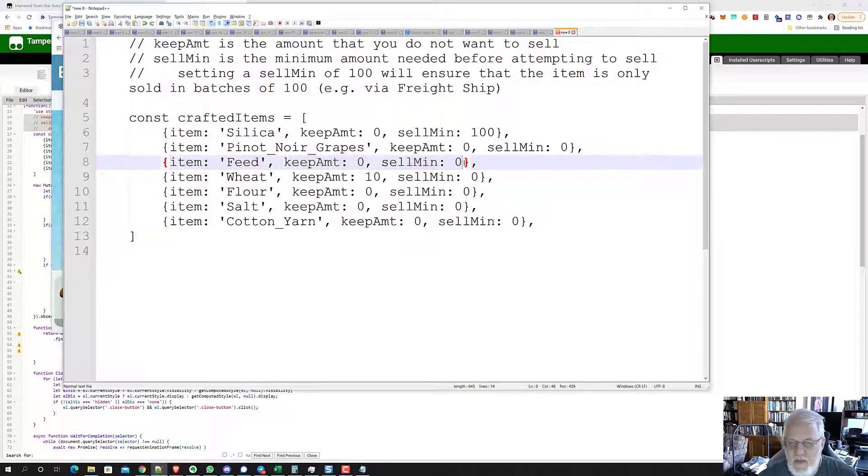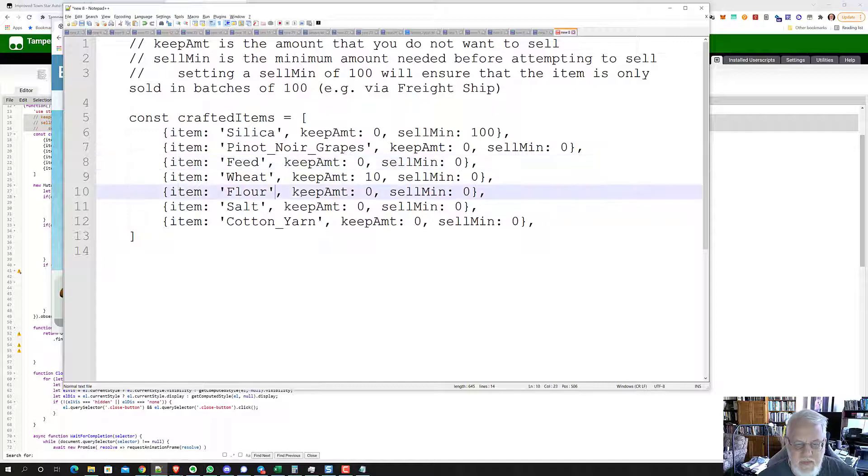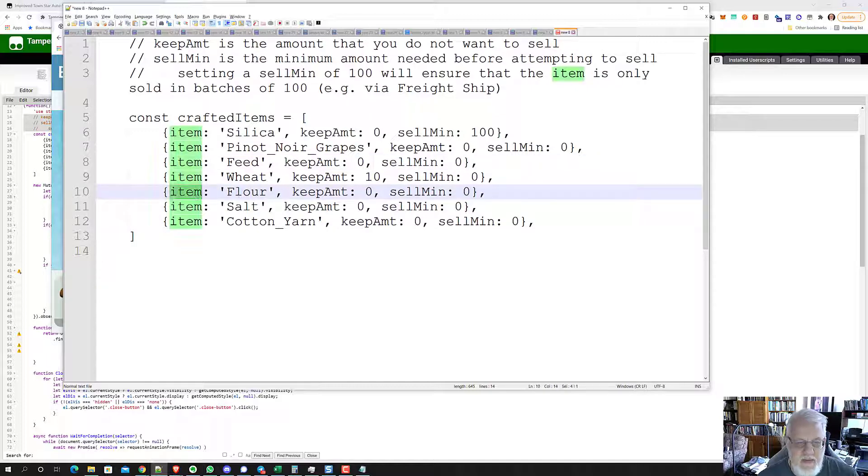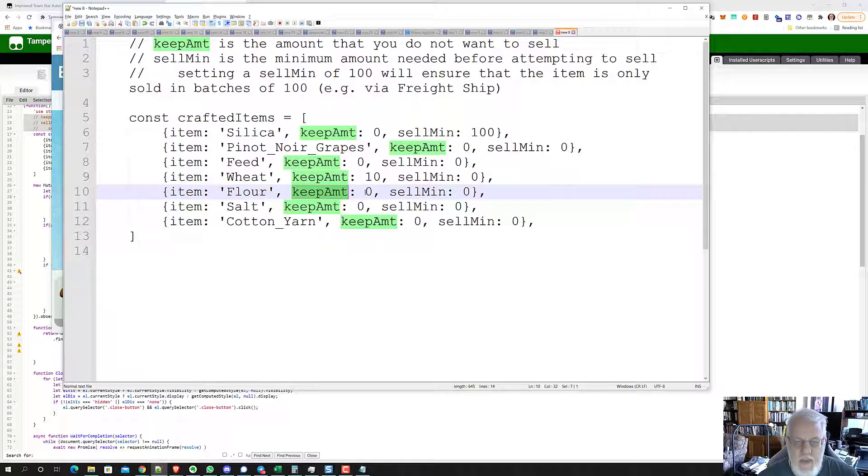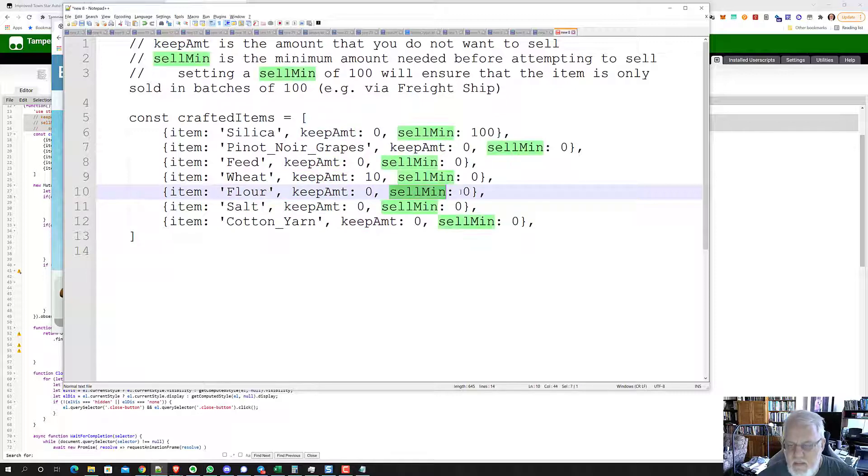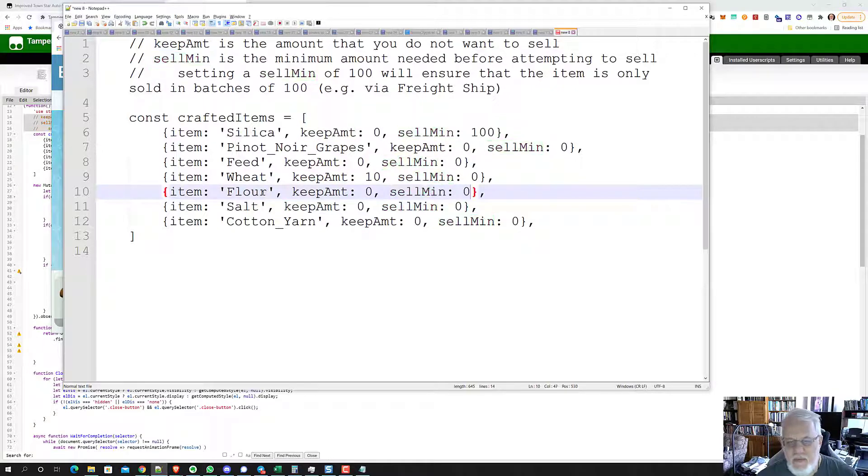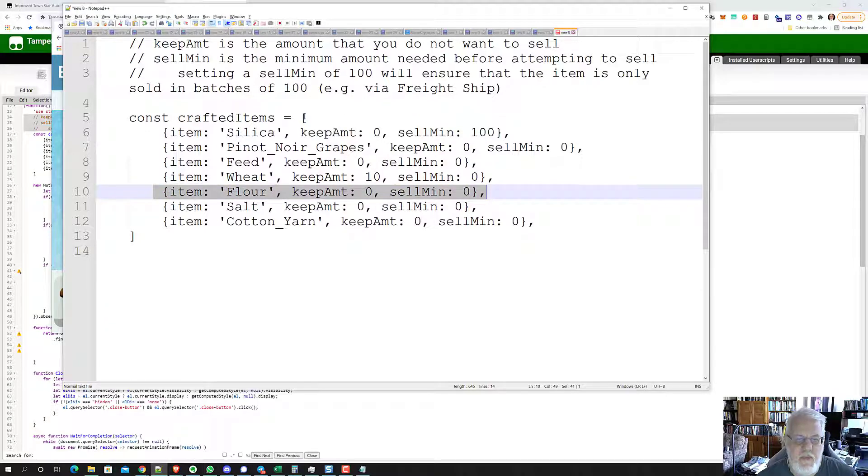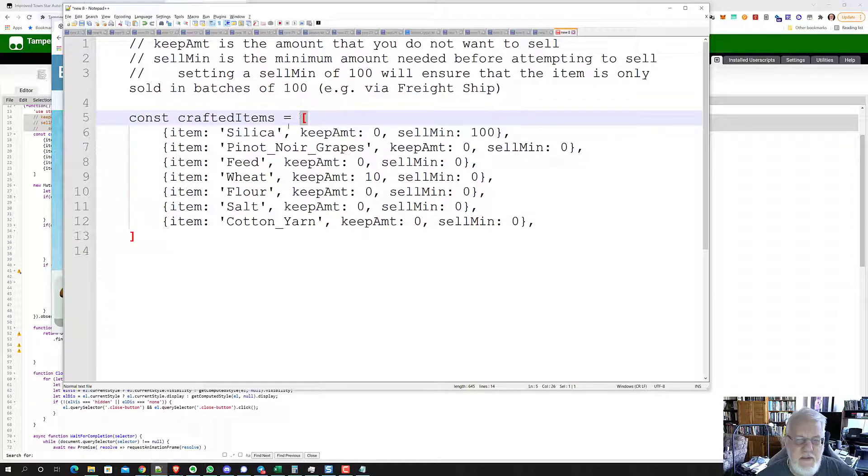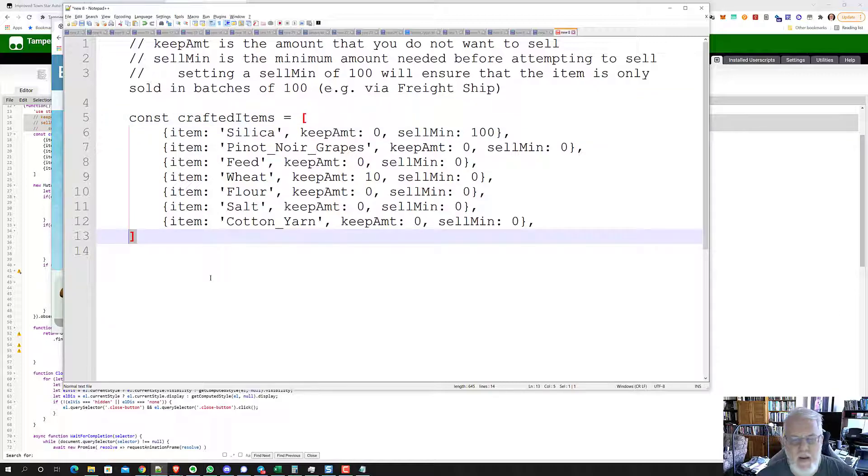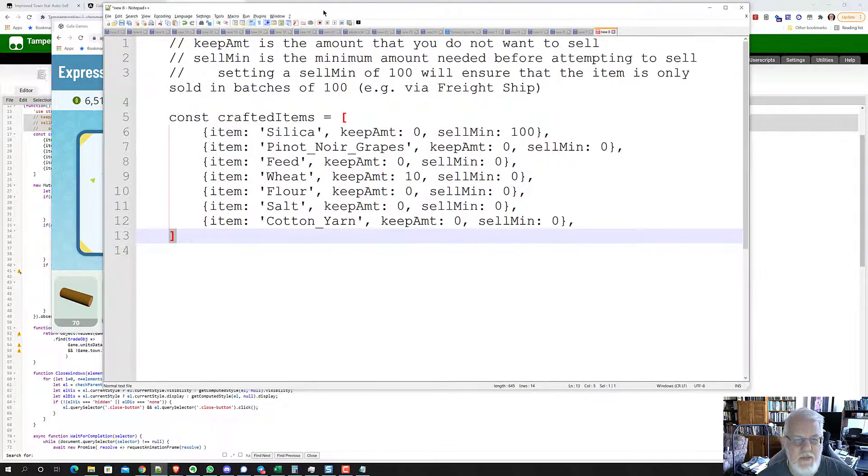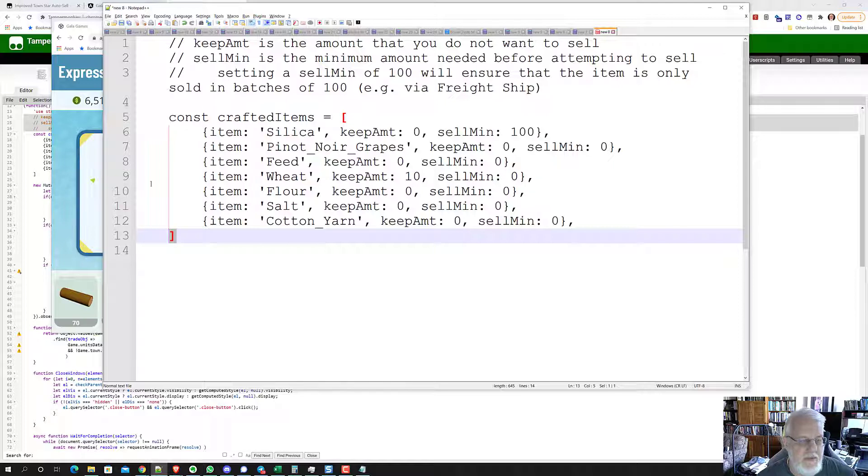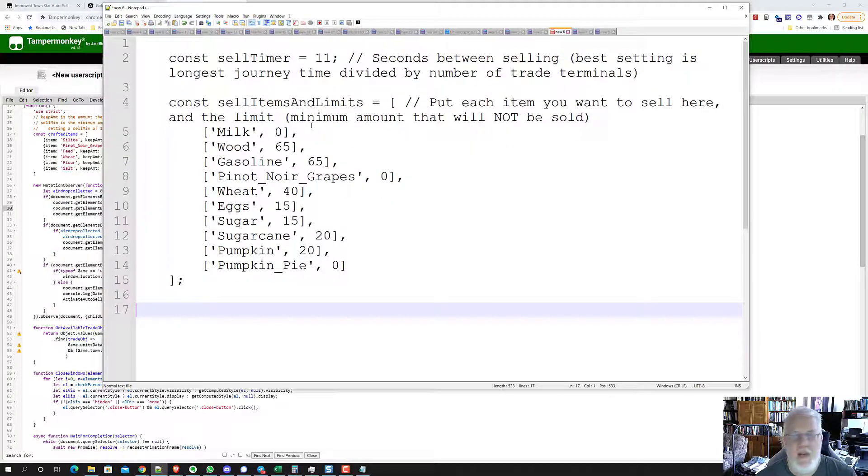Notice there is a comma at the end of each line and you don't want to mess up these curly braces right here. Make sure you always have the commas between these items as well. These are pairs: Item colon flower, Keep amount colon zero, Sell minimum zero. That's like three variables that basically occur over and over in an array. There's a square bracket at the top and a square bracket at the bottom of the array. That's kind of how JavaScript works.